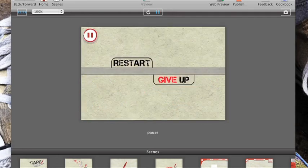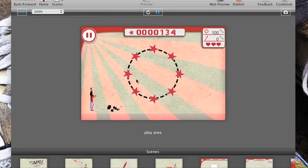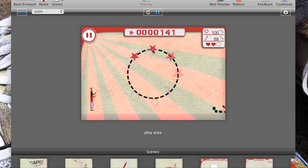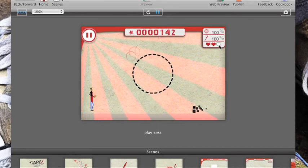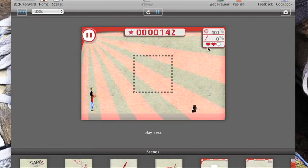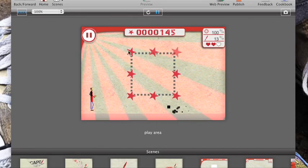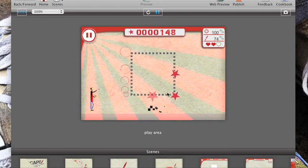There's a pause menu, where you can restart, give up, or press pause again to go back. Lost a life, there's three hearts here, that keeps track of the number of lives in the game.